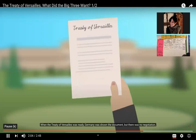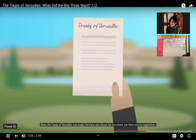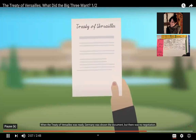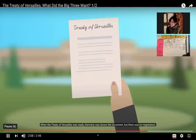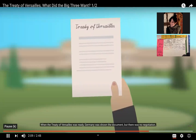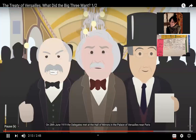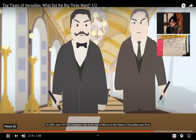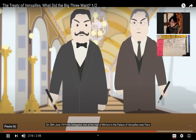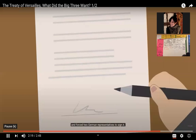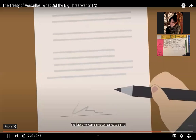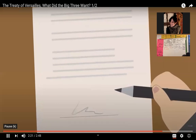When the Treaty of Versailles was ready, Germany was shown the document but there was no negotiation — their rebuttal was ignored. On 28 June 1919, the delegates met at the Hall of Mirrors in the Palace of Versailles near Paris and forced two German representatives to sign it.